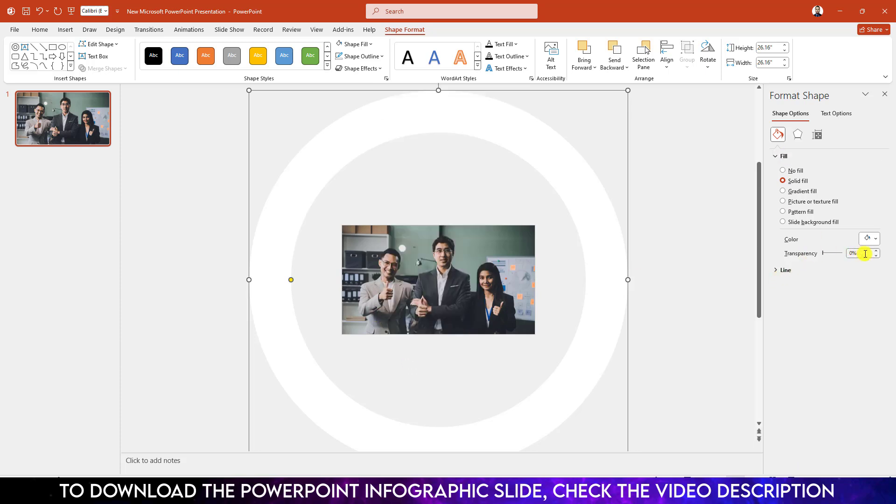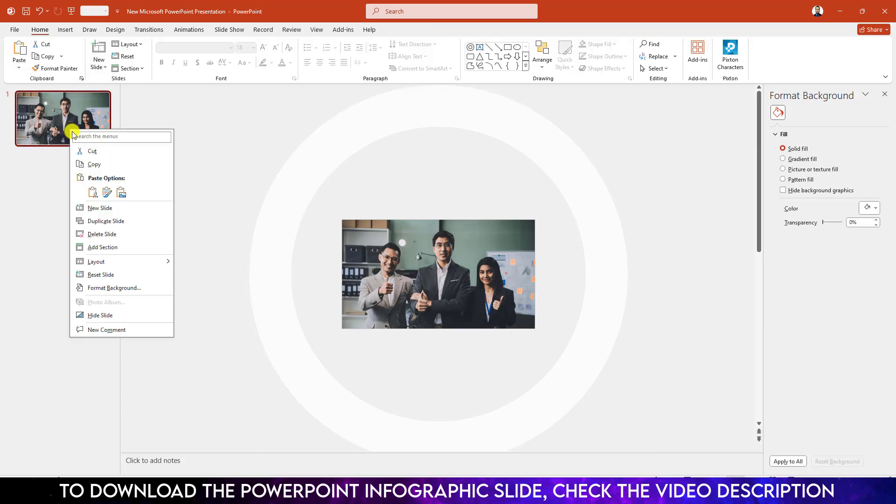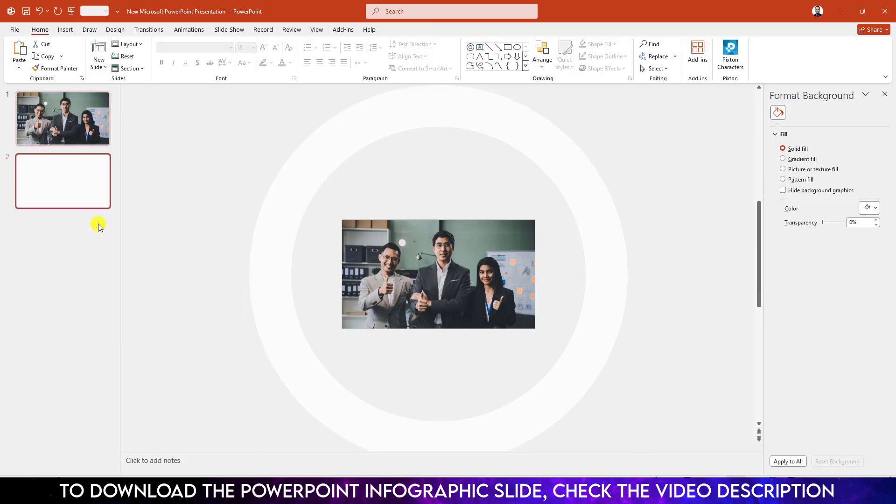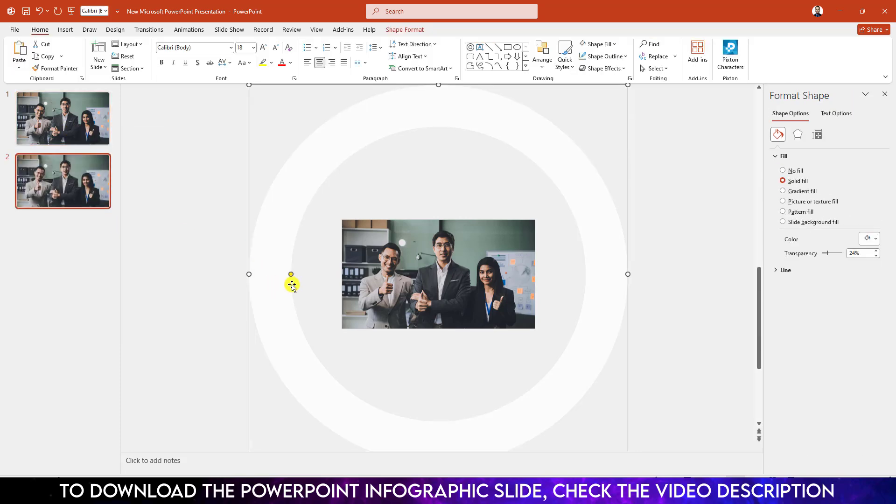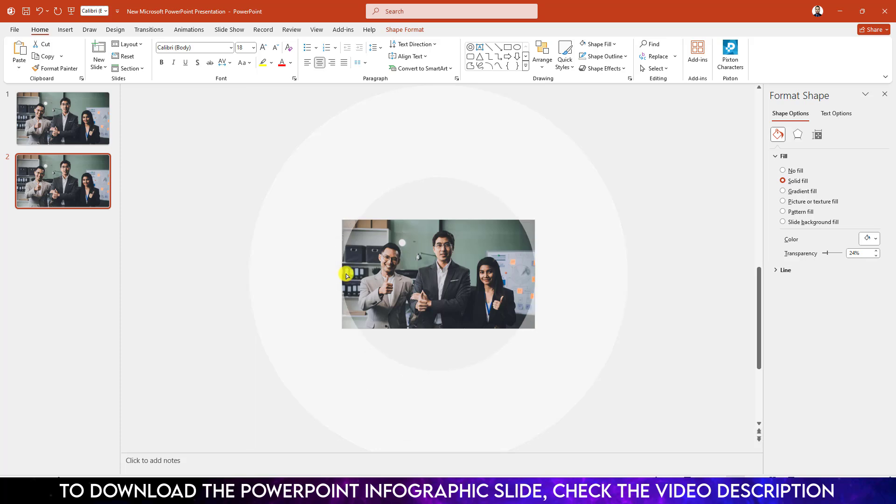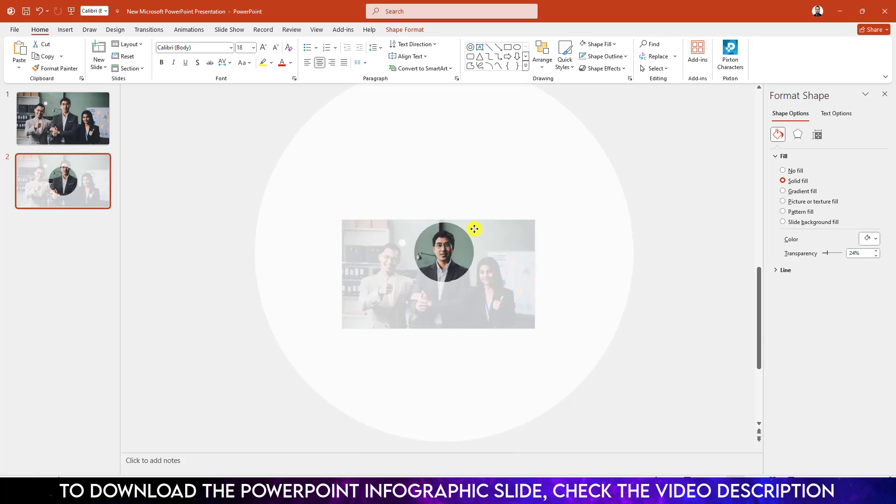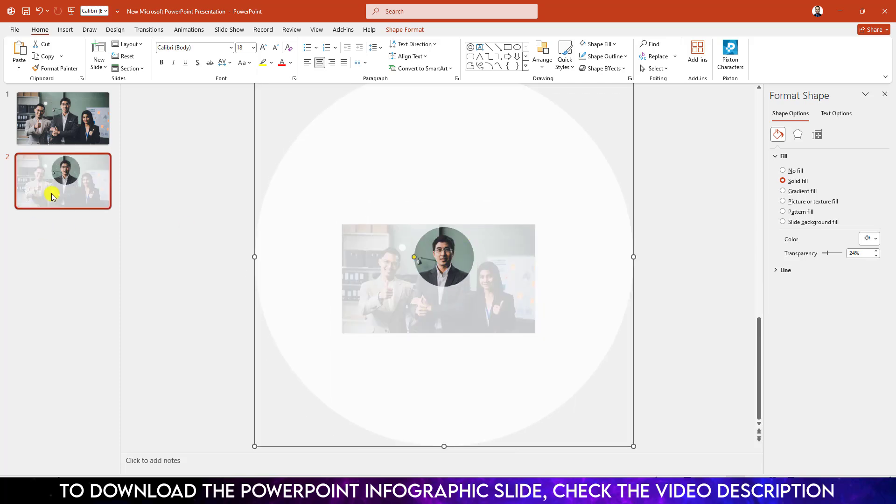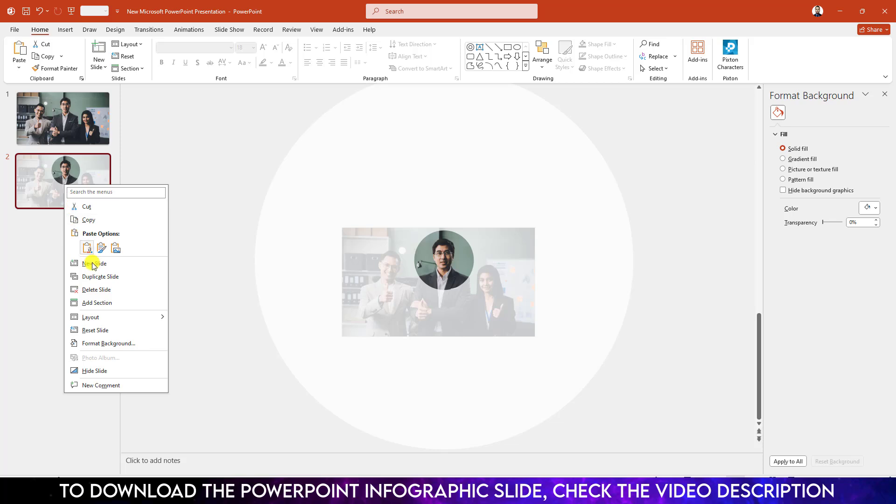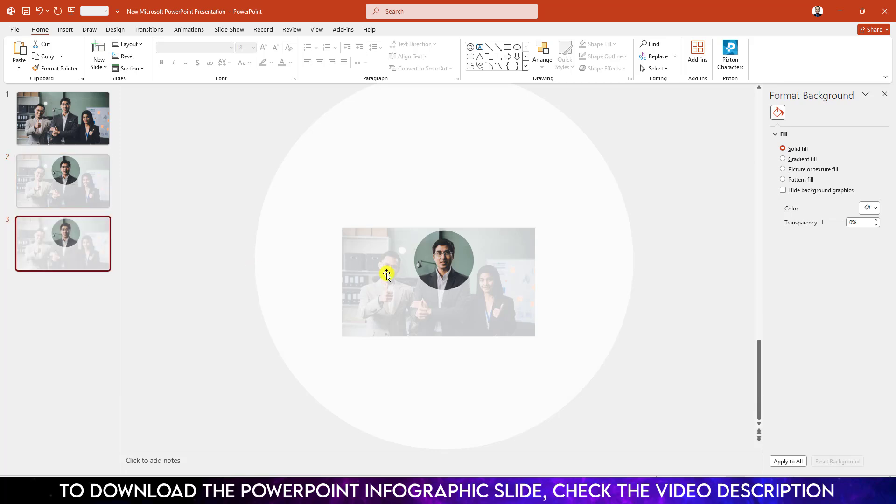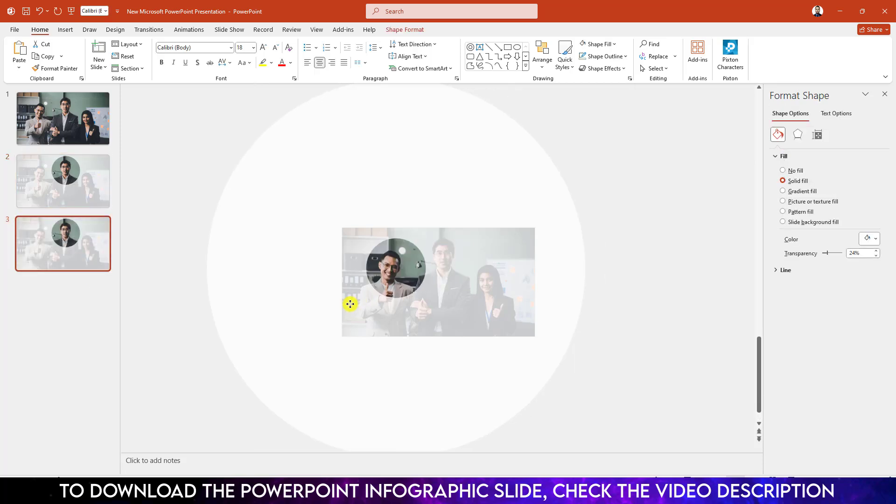Now click on right button, make it duplicate slide. Use this point to focus this person like this. Click on right button, make another duplicate slide, focus this person.